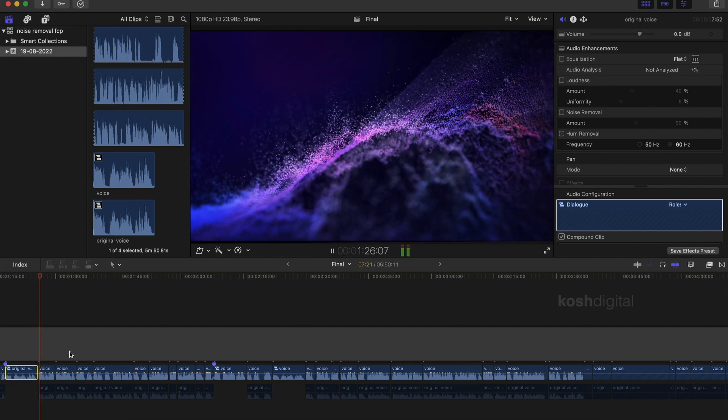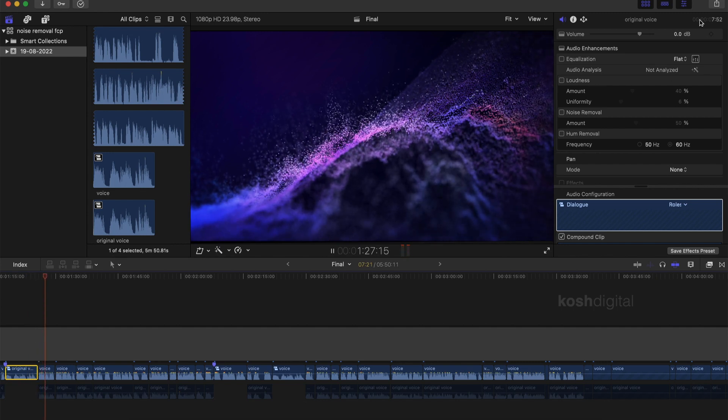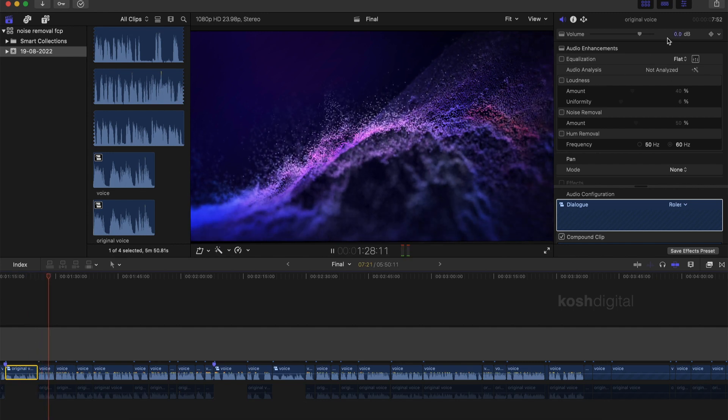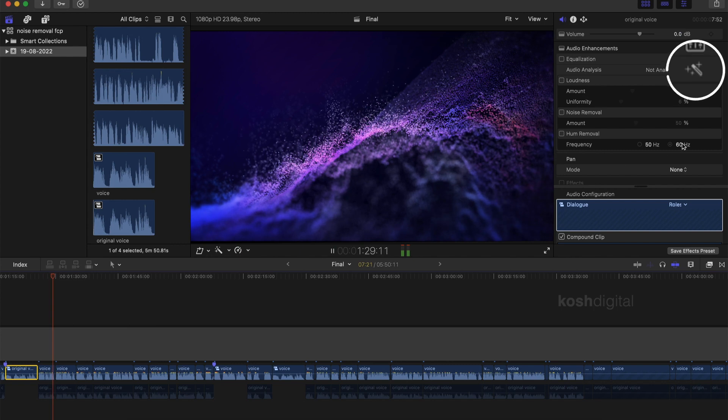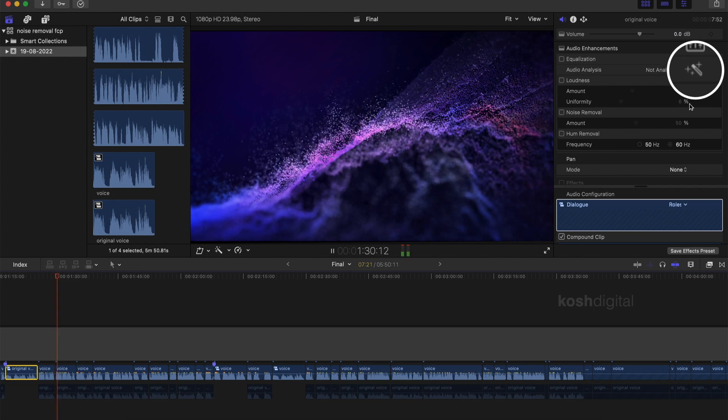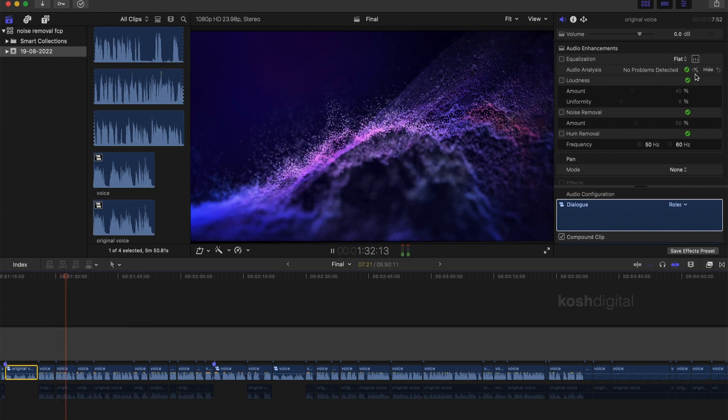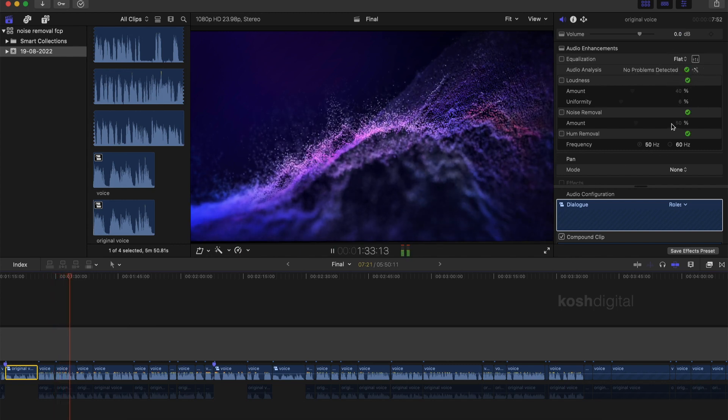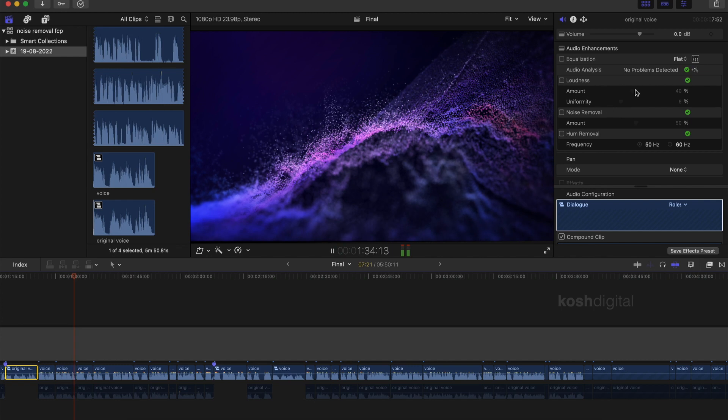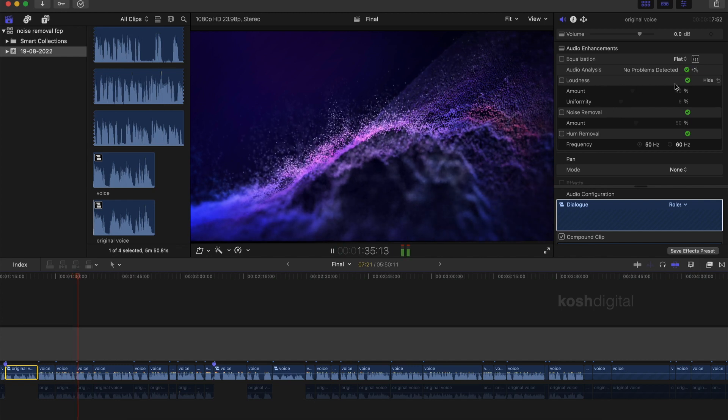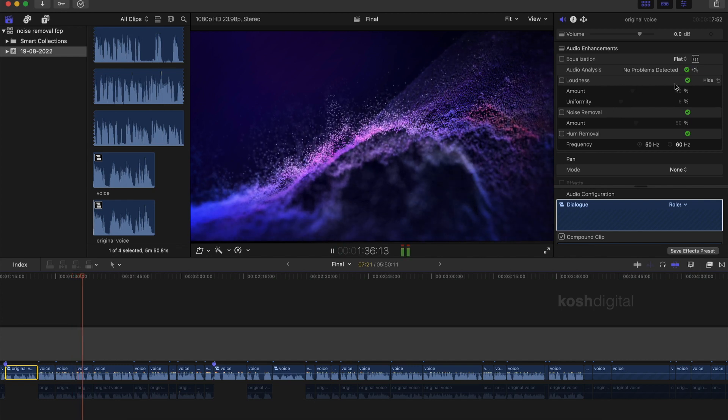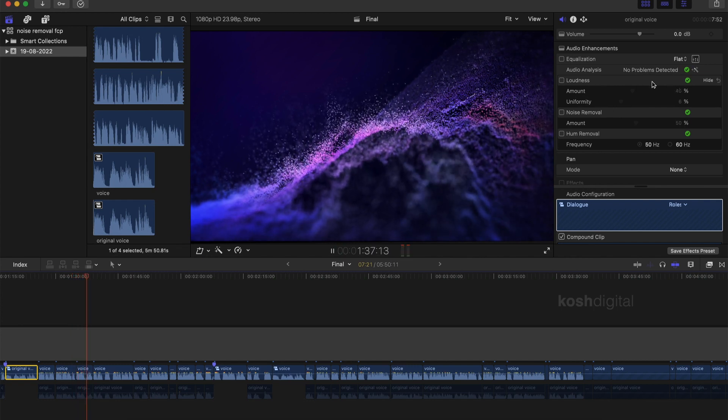Now check the inspector here. It is pretty flat with nothing analyzed yet. So if you simply click here, it will analyze the clip and fix it automatically. Let's do it. You notice now it analyzes the clip and fixes it automatically.